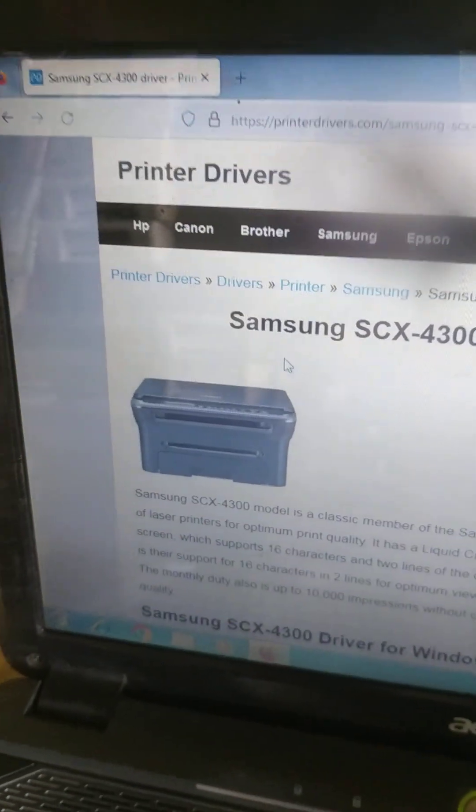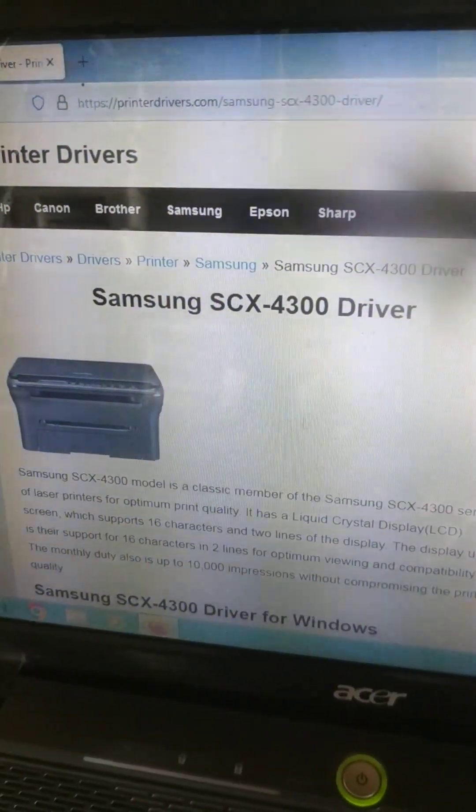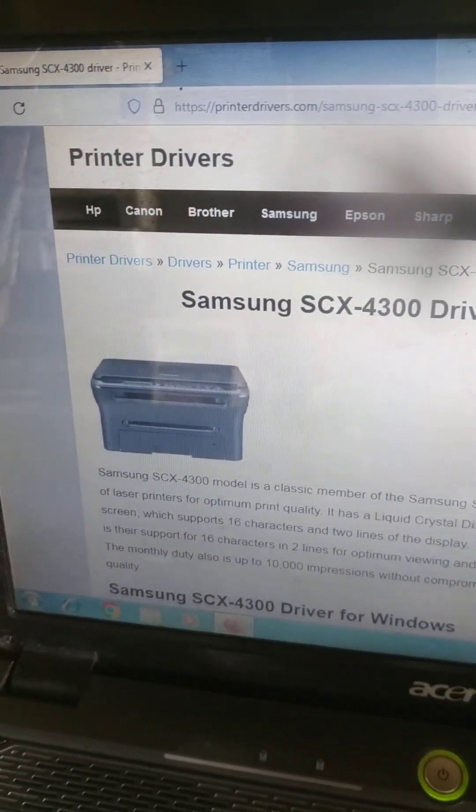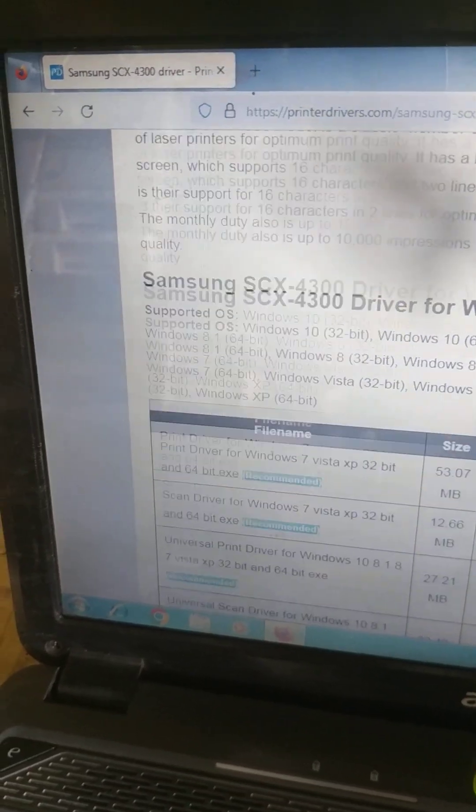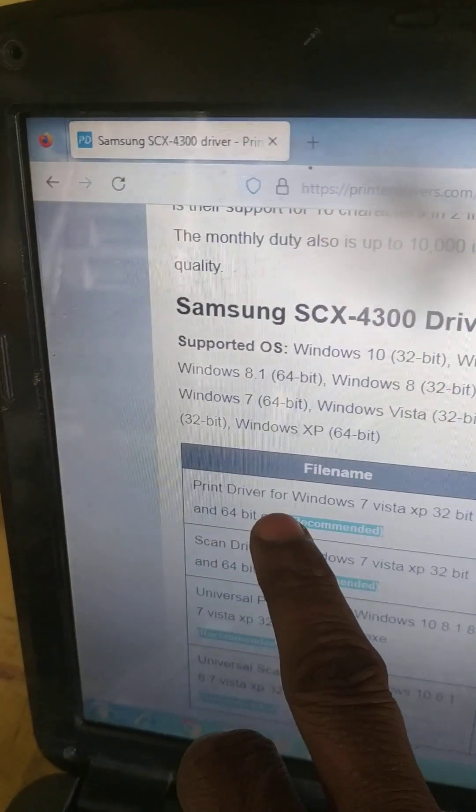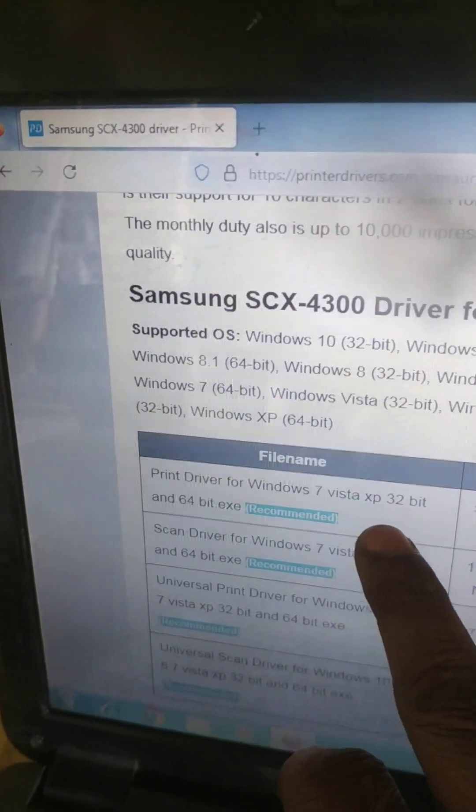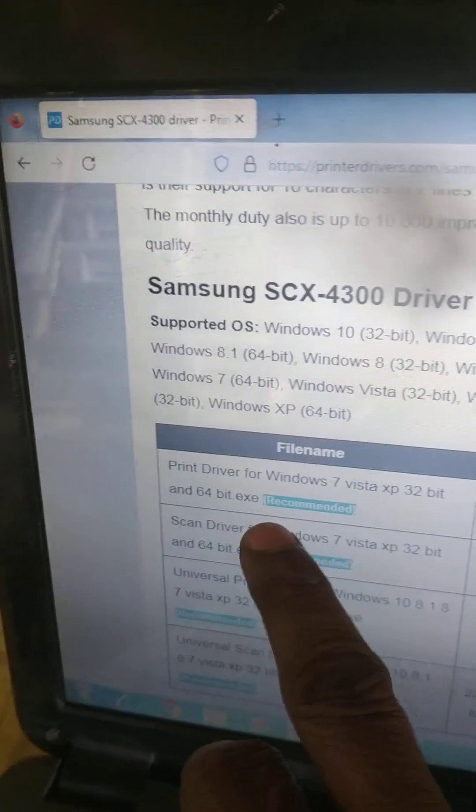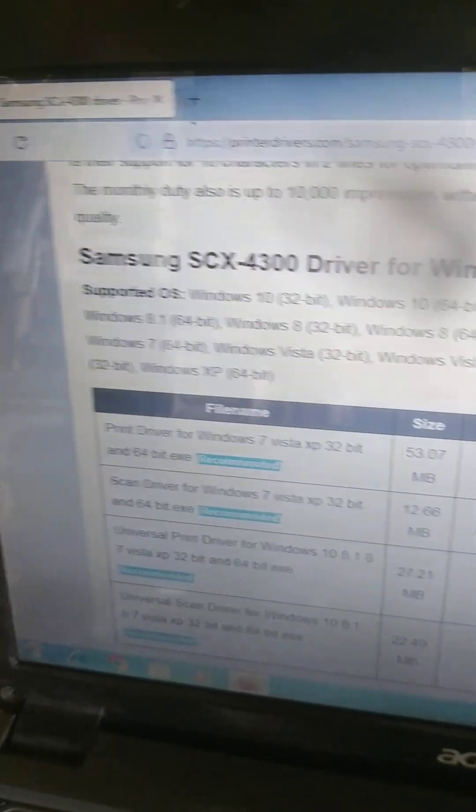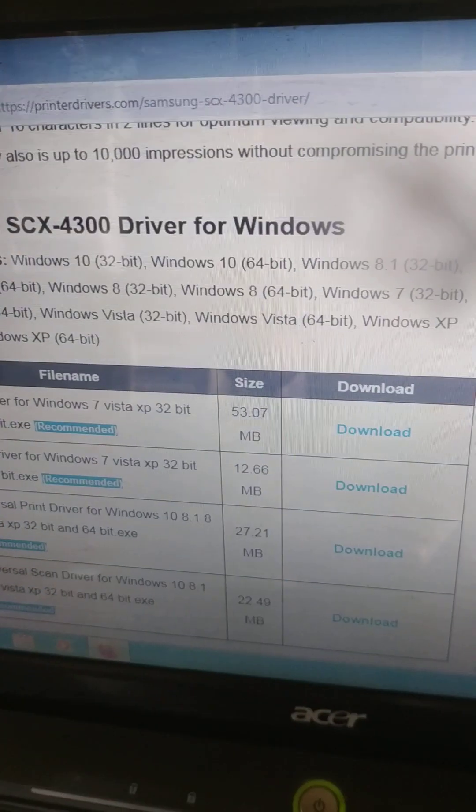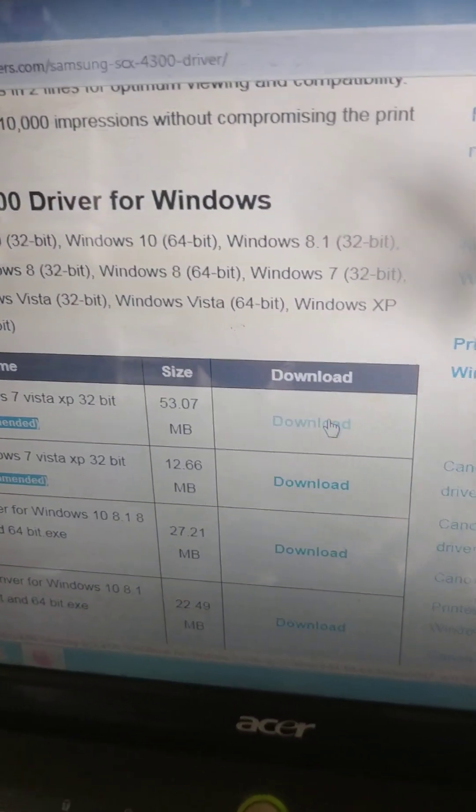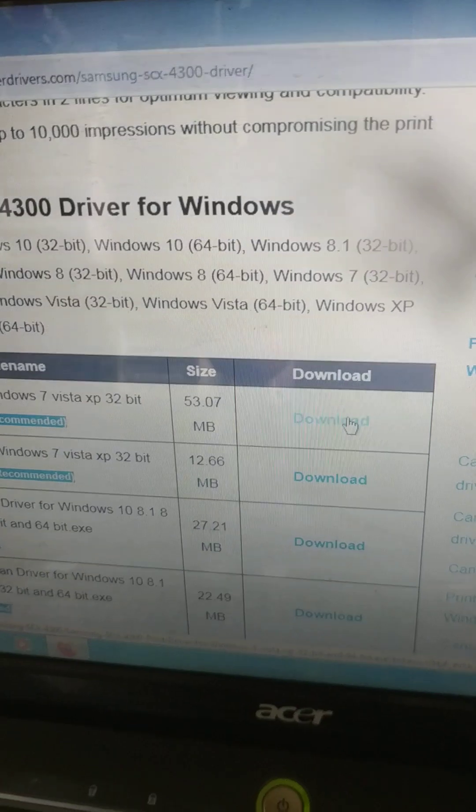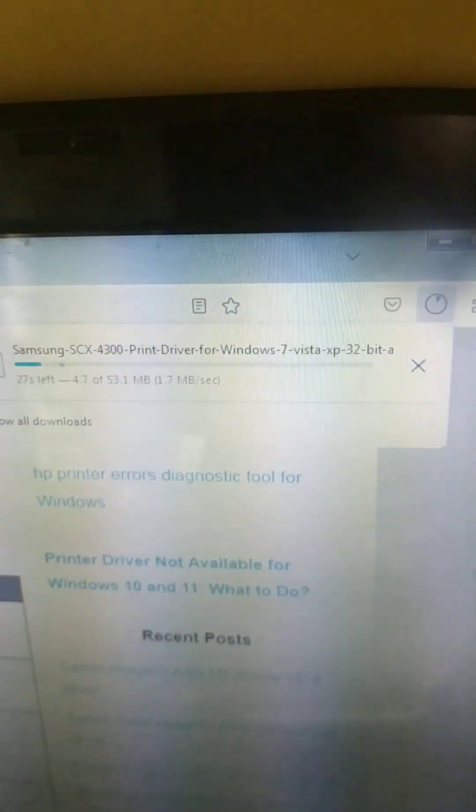Which will take to one screen Samsung SCX. Scroll down. There is a screen printer driver Windows 7 Vista XP 32-bit and 64-bit. So here there is option download, click download. Now which is getting download.